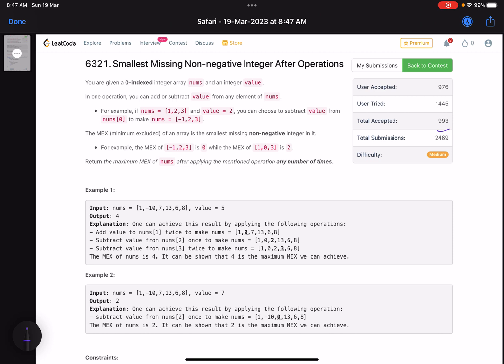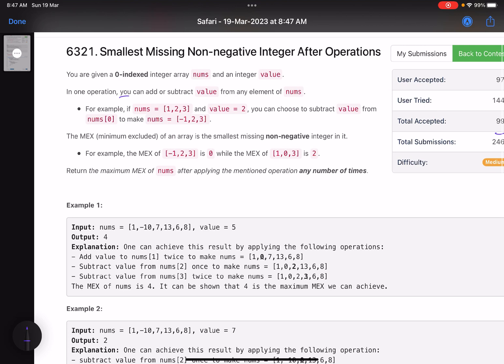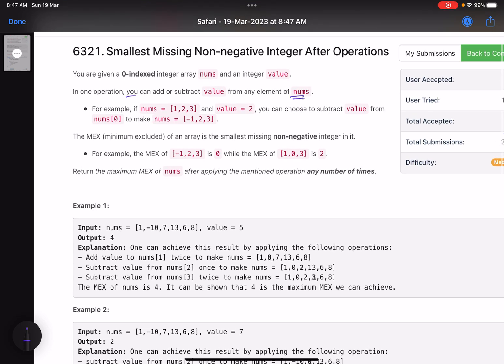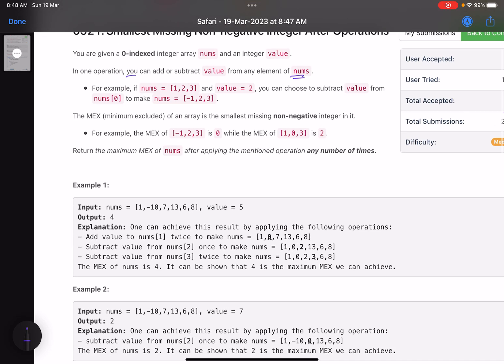The problem name is 'Smallest Missing Non-Negative Integer After Operations'. You are given a zero-indexed integer array nums and an integer value. In one operation you can add or subtract value from any element of nums. For example, if your array is [1, 2, 3] and value is 2, you can subtract value from nums[0], making the array [-1, 2, 3].